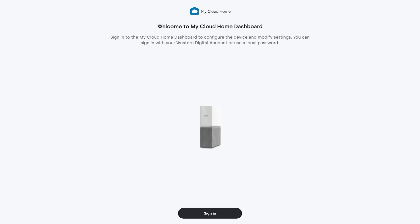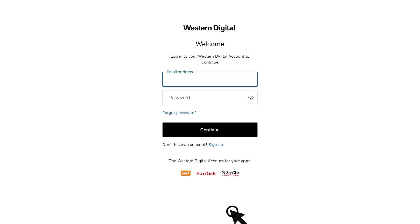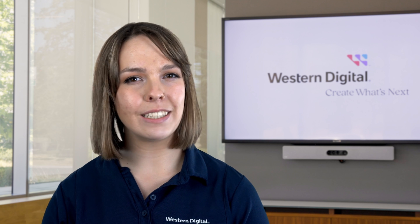With all of that in mind, let's begin by enabling local access. Begin by opening the dashboard and signing in through the web or mobile app. Click sign in to use your Western Digital account. Note that signing in with a local password won't work until local access has been enabled.